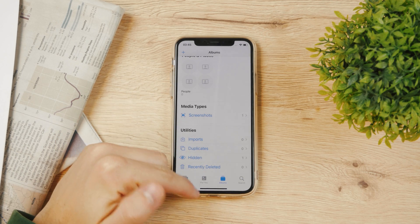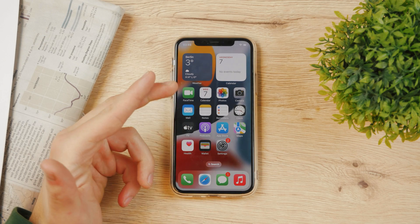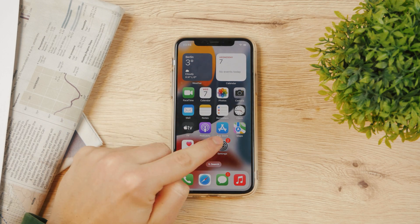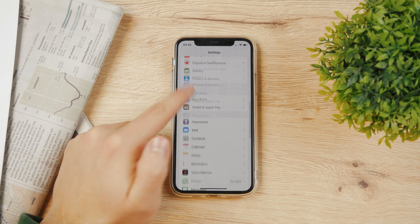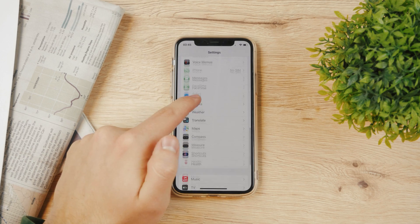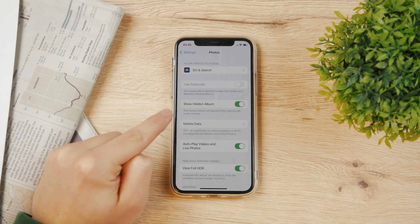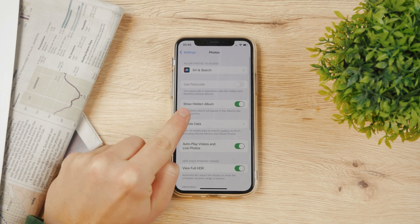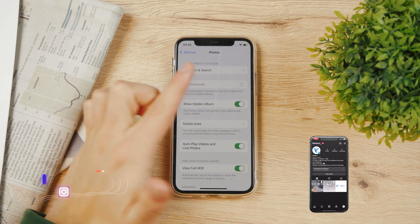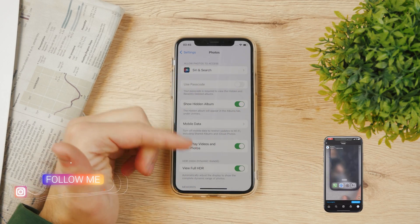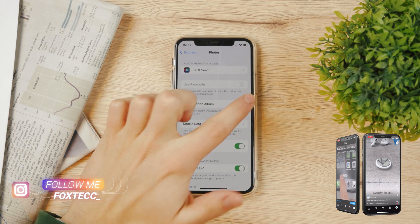If you cannot see it here, you need to go to your Settings, as you probably don't have this enabled. In Settings, scroll down to find Photos. You can see 'Show Hidden Album' here — it has to be enabled, because you can also hide the hidden album, as the name suggests.